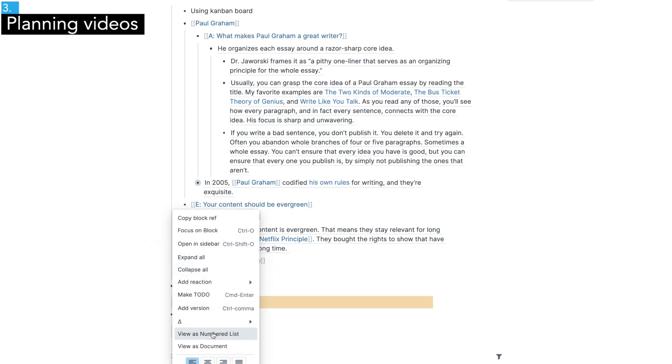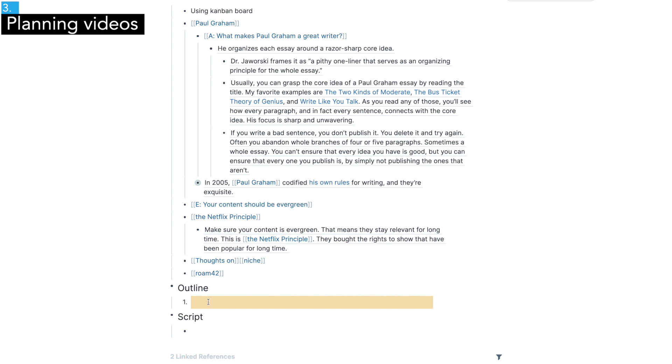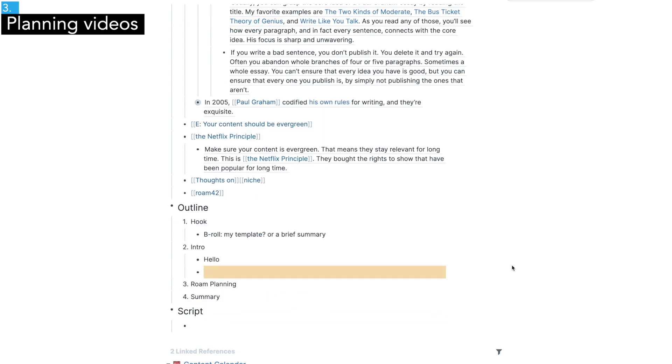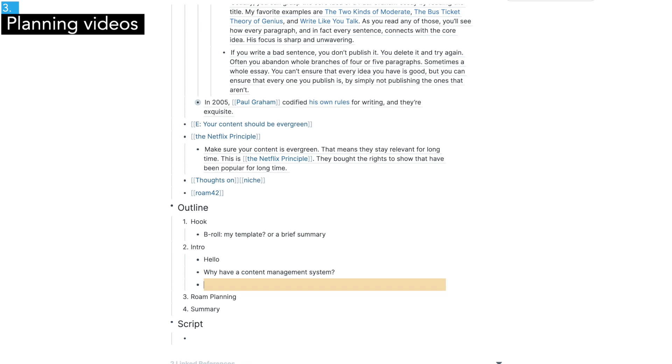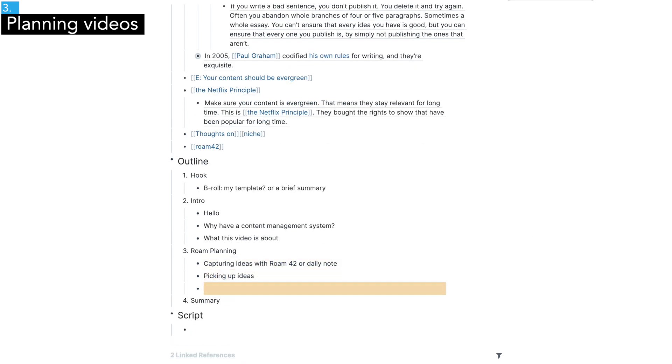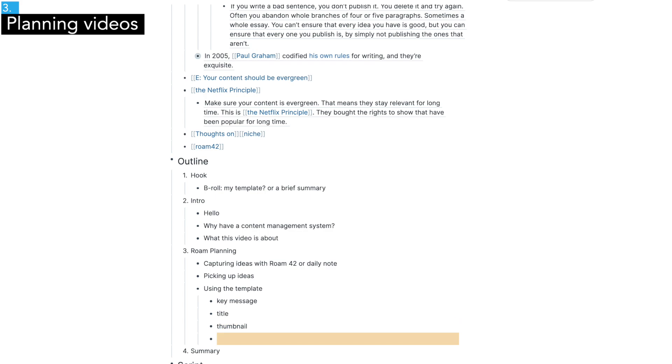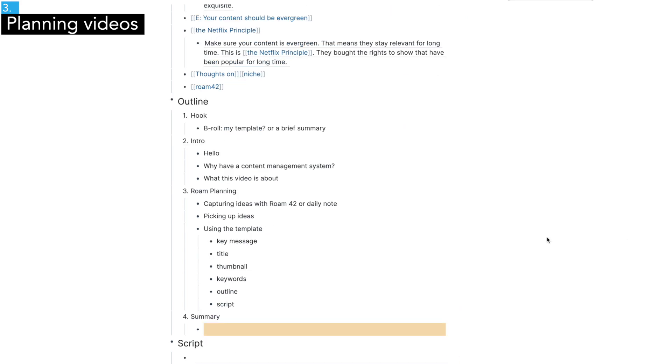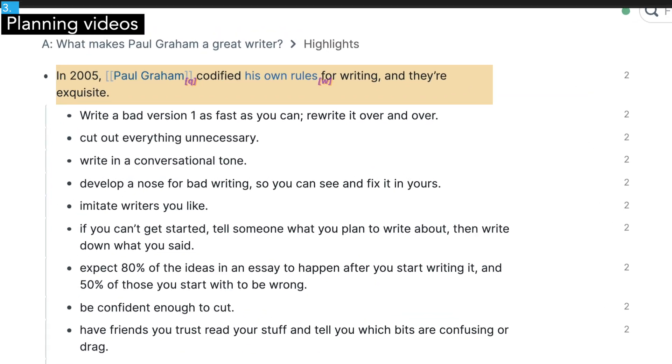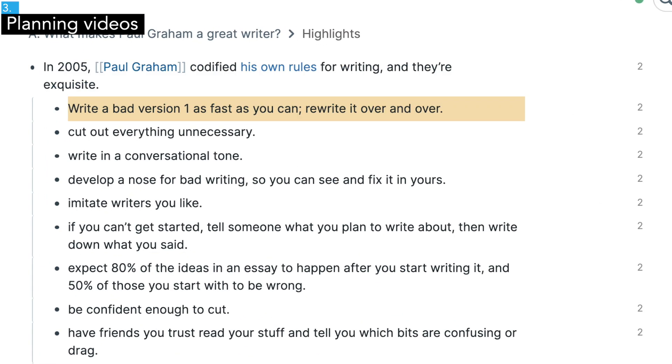Now it's time to make an outline or structure of the video and start writing a script. I don't always make a detailed outline and just start writing the first draft. From Paul Graham, one of his writing rules is to write version 1 as fast as you can, re-write it over and over.